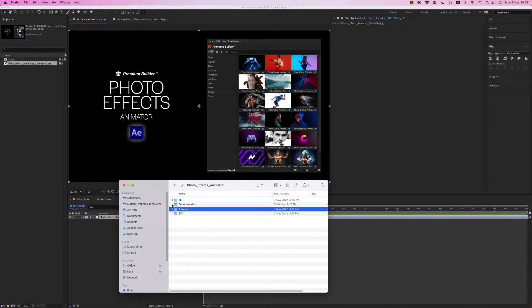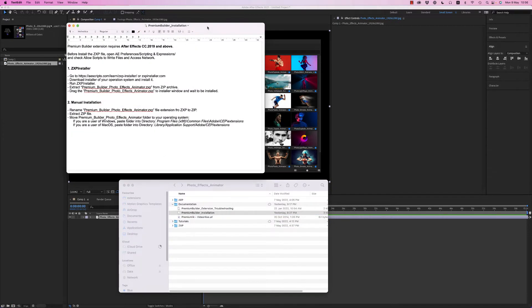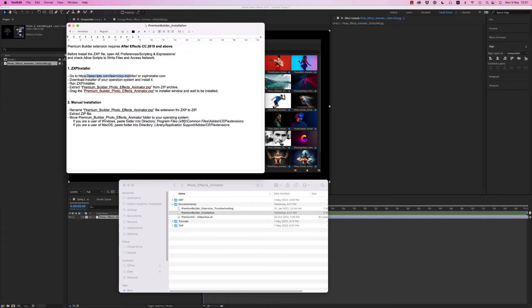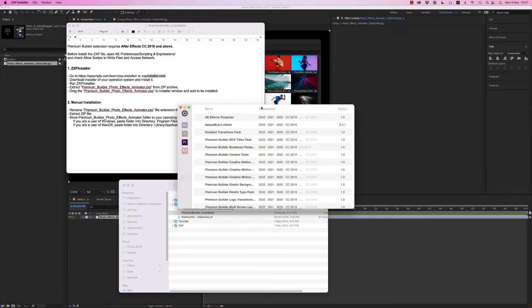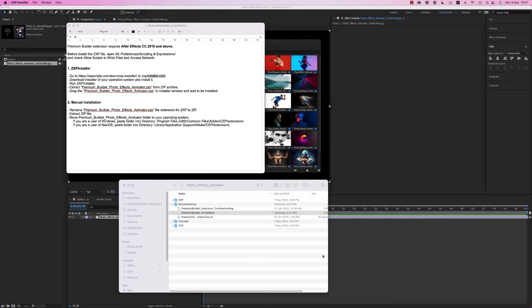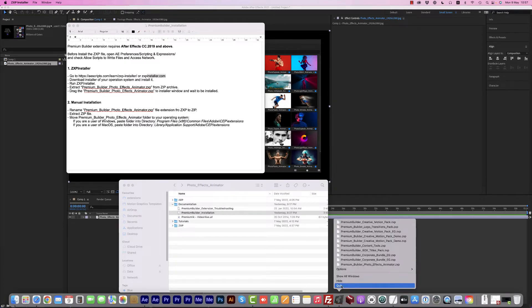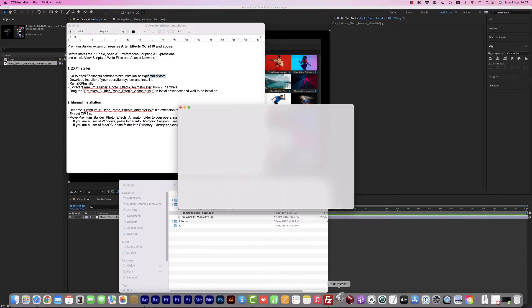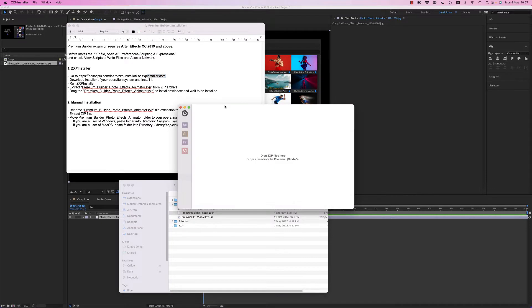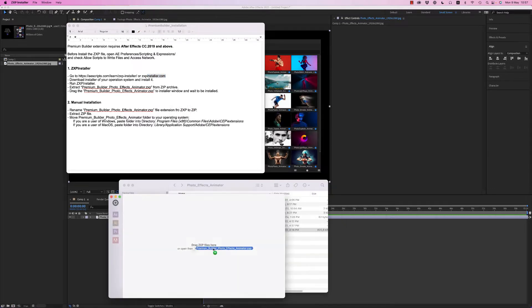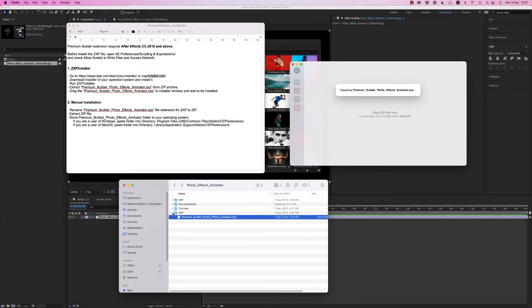So here on documentation you will see how to install the zxp file on your system. You have to go to After Effects scripts zxpinstaller or zxpinstaller.com and download the zxp installer. After that you have to open zxpinstaller and just drag and drop the zxp file directly to this window to install the zxpinstaller for After Effects.